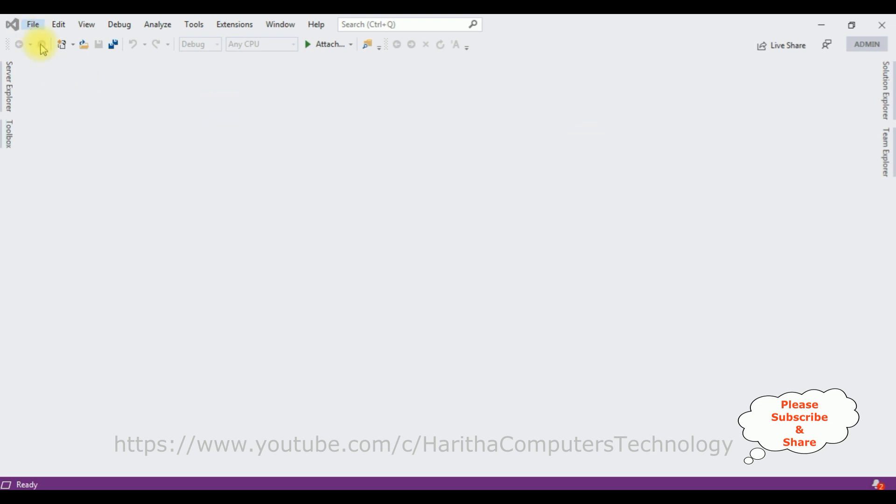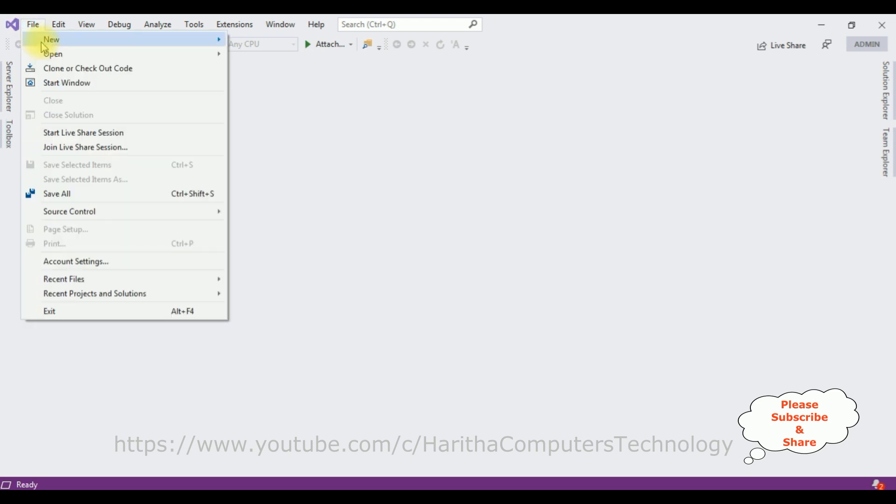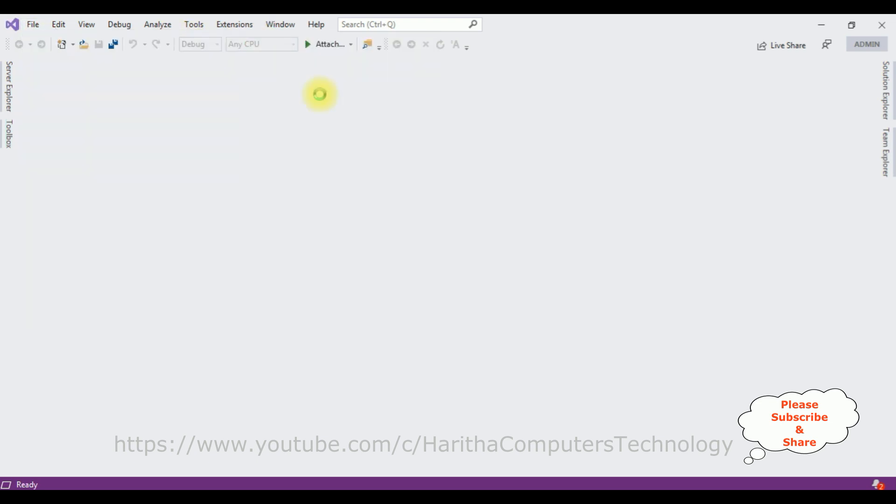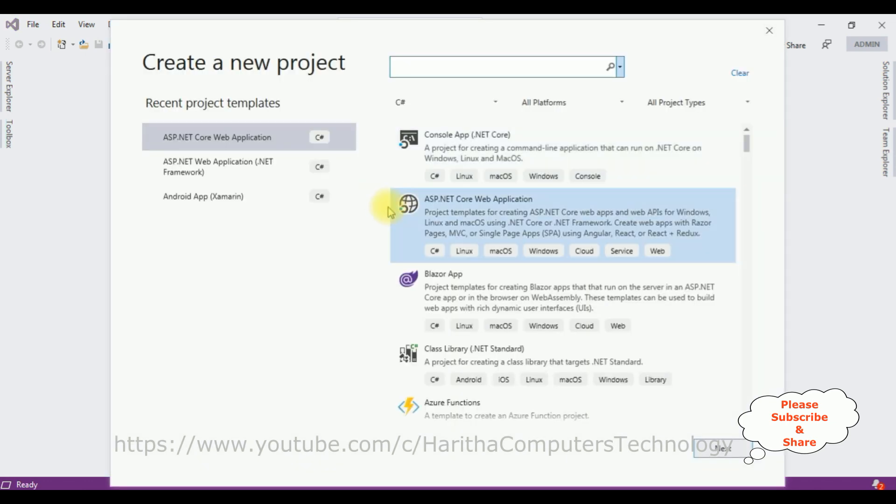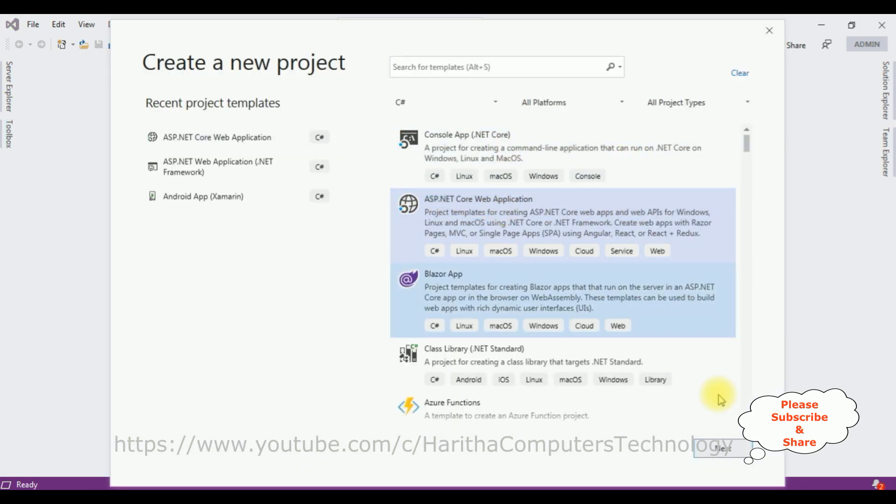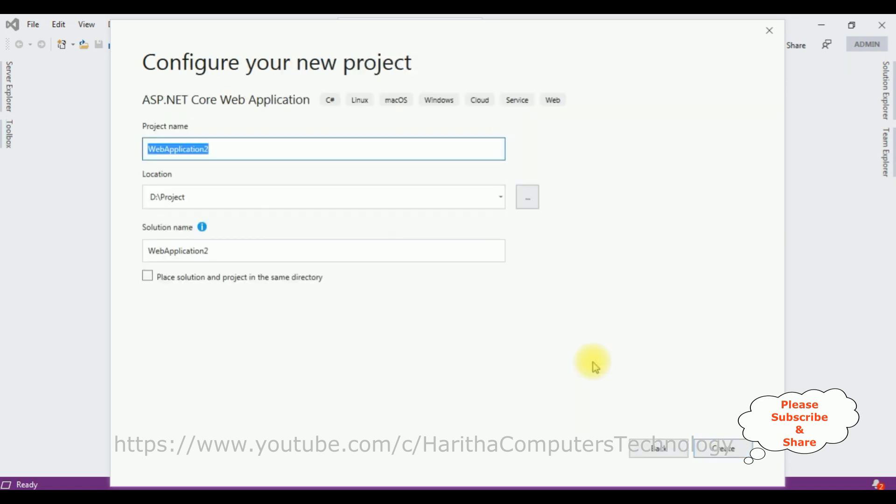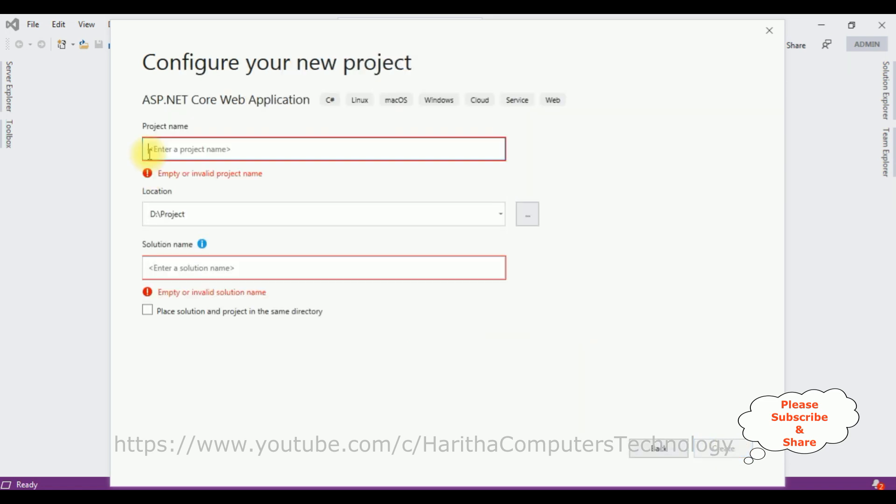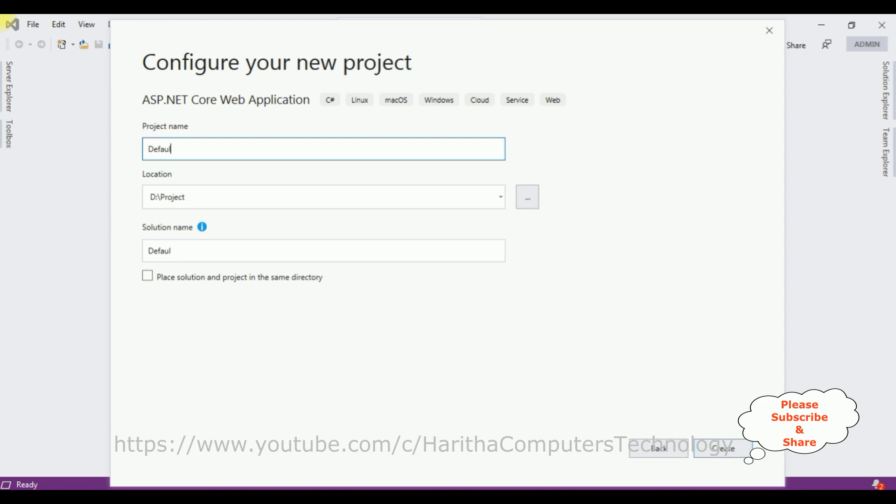Go to File, New Project. I'm selecting the ASP.NET Core web application. Click Next. Let's give the project name 'Default Page Set'.